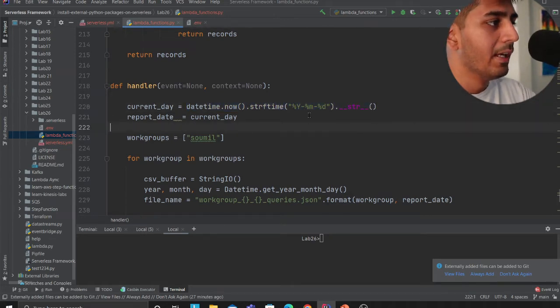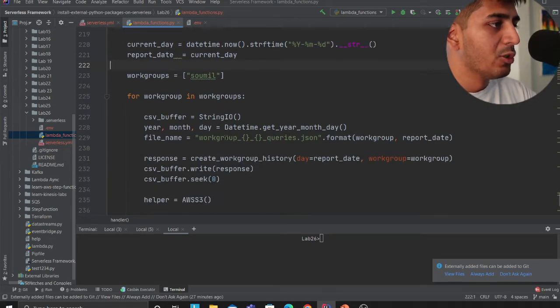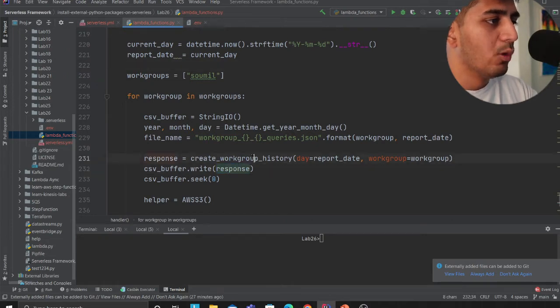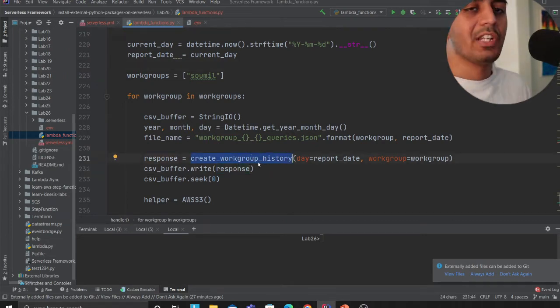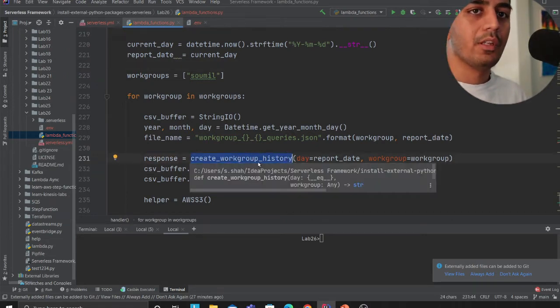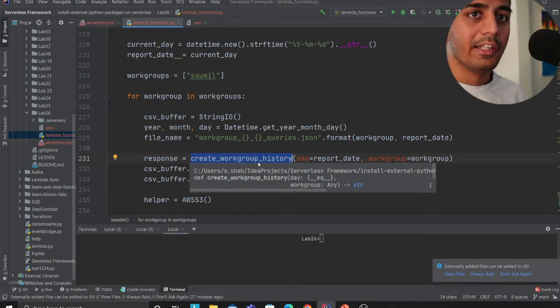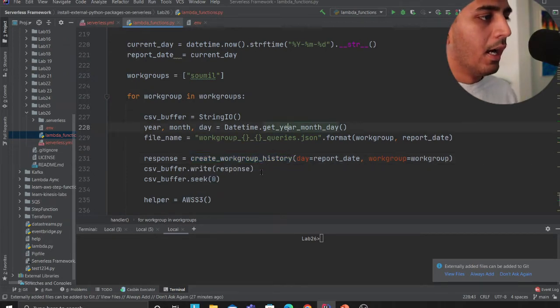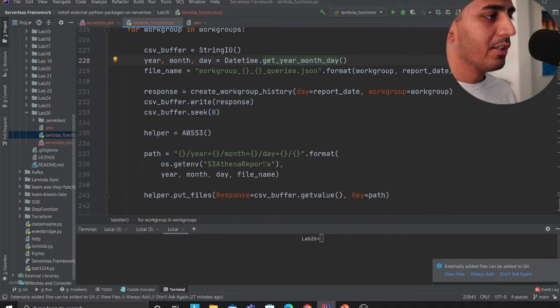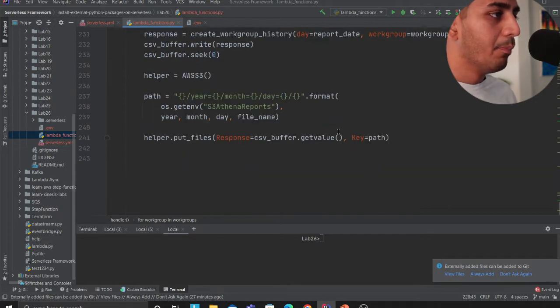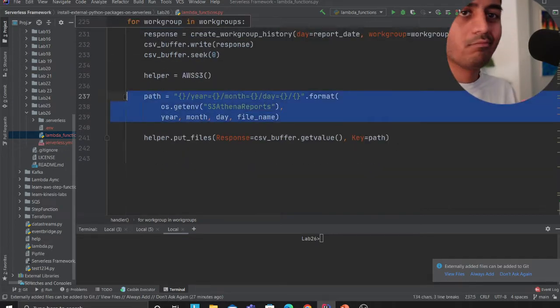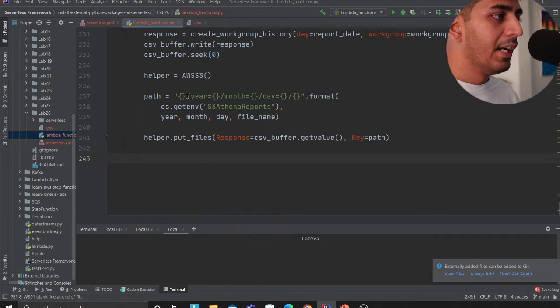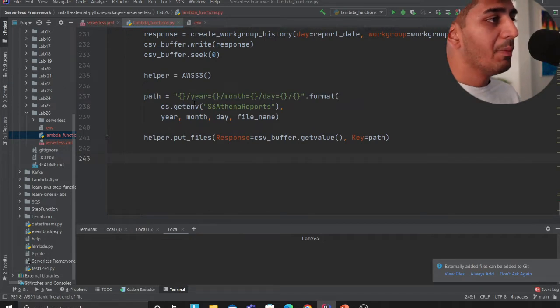This will basically call a function which is create workgroup history, which I have taken from essentially the article that was mentioned and I have tweaked this a little bit. Once I get the data back, I'm putting that data into S3.